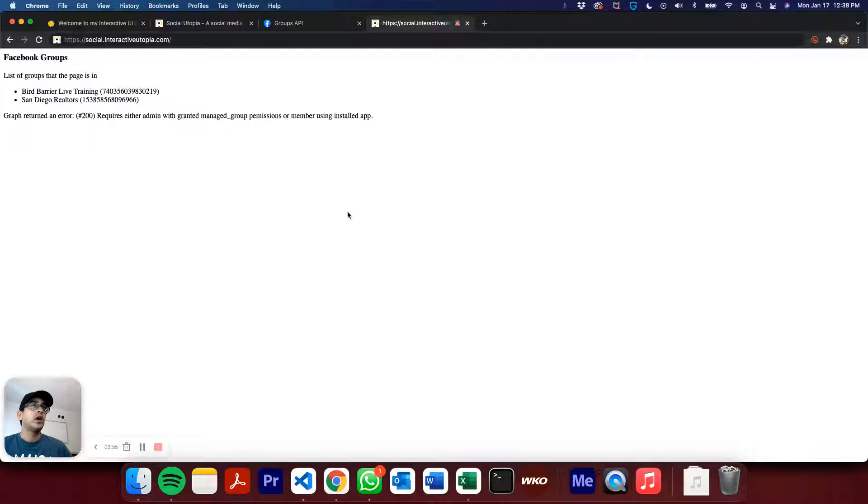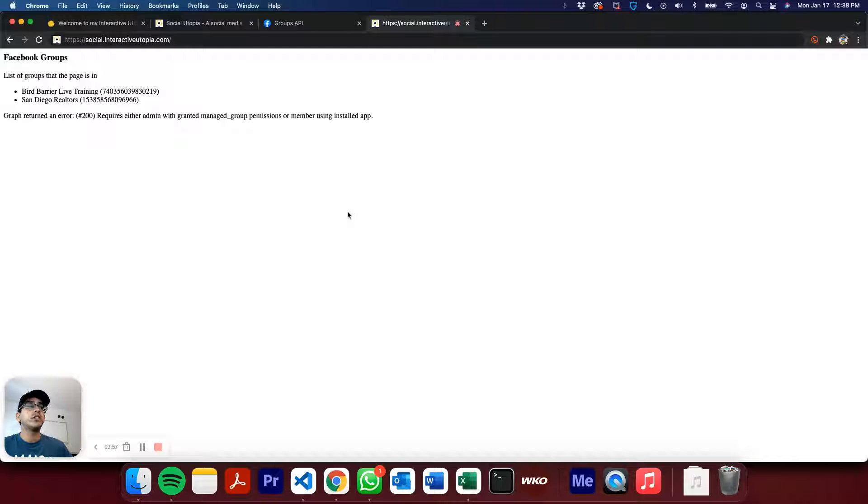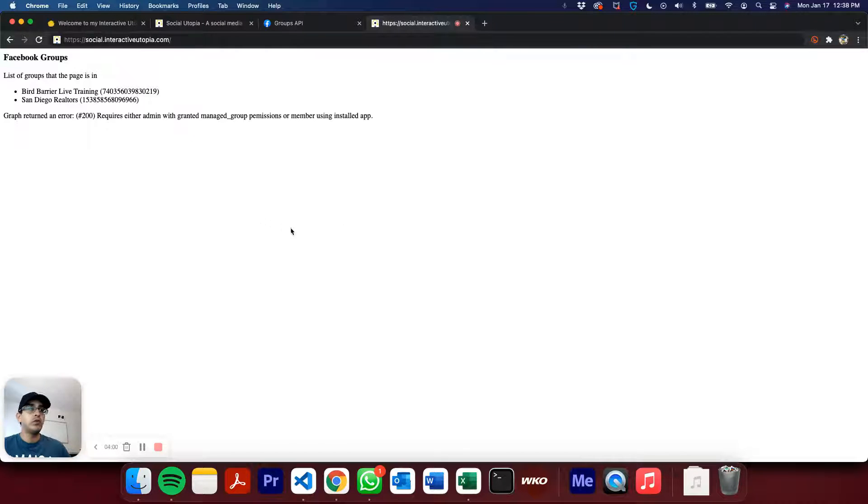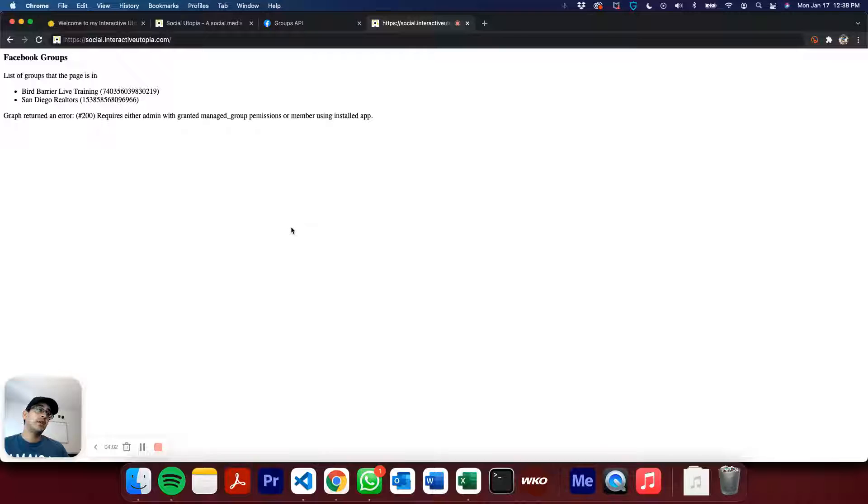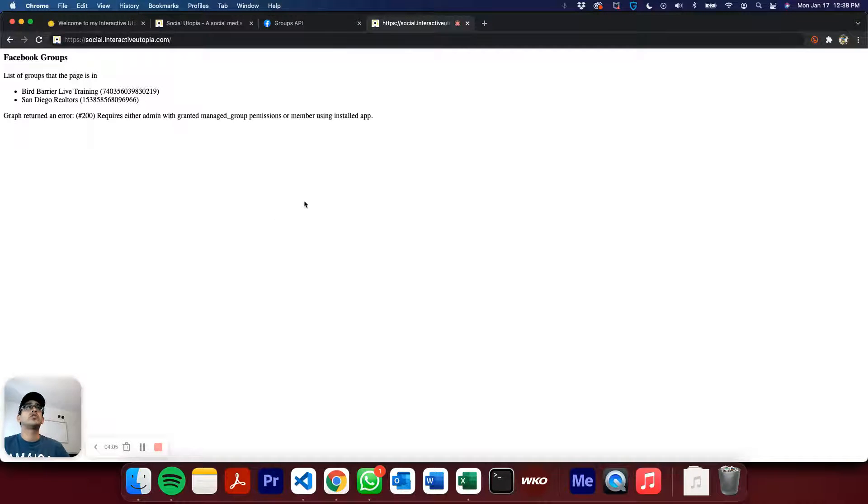I will look into that using installed app. Maybe we can manually go into the groups, install an app, and then go from there. I doubt it, but I will give it a shot. But for now, let's see how this works.